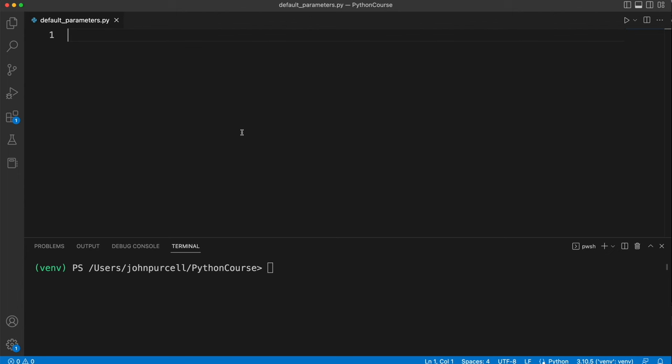In this video we're going to take a look at default arguments in Python. It's possible to give function parameters default values so that you don't have to fill them all in.